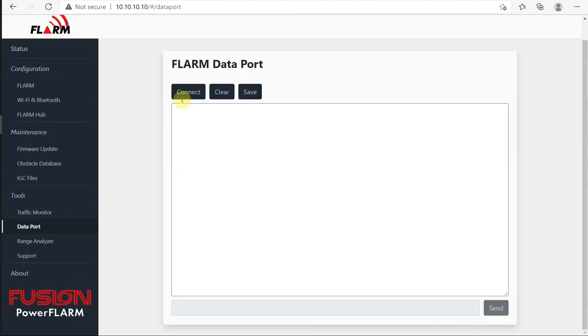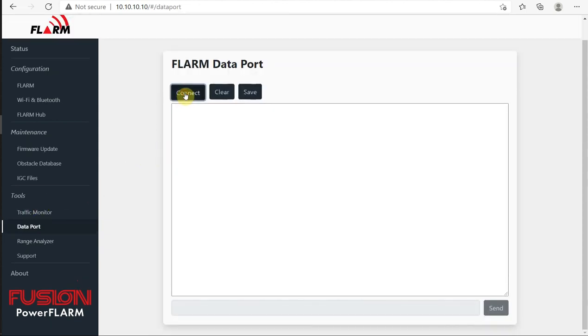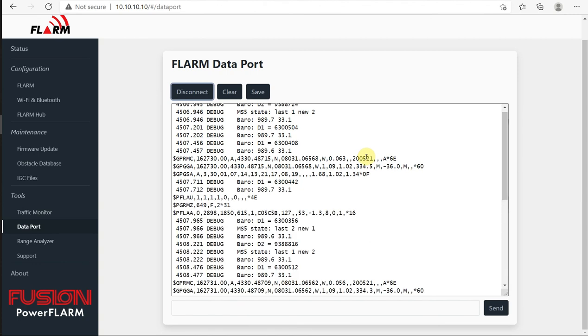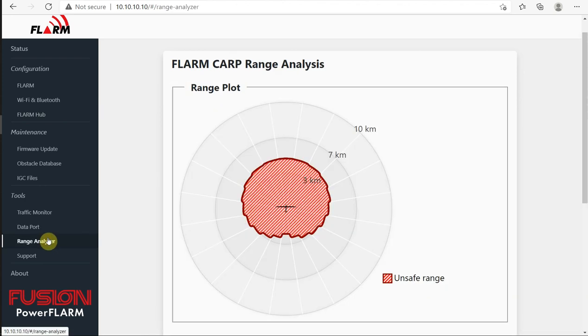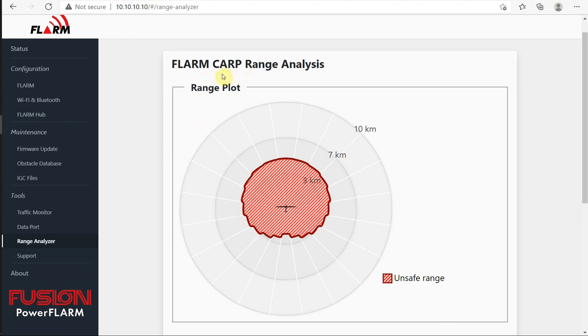If we look at data port, we can see what data is being sent over the data port. We can see the raw data that's coming out. These GPRMC, GGA, those are your GPS information. So this 4330 north and 803106 west, that's the latitude and longitude. Range analyzer. This unit hasn't flown, so there's not enough information for it to calculate a range. But after you have several IGC files, you can see your range analysis. And this is new. It uses multiple files from your device to come up with kind of an average range through all those files.